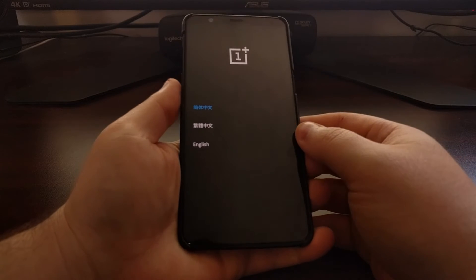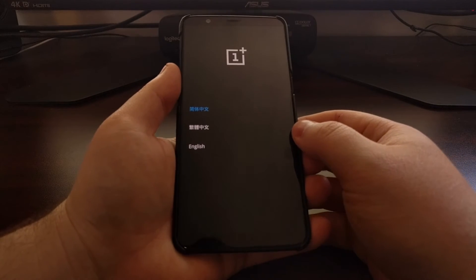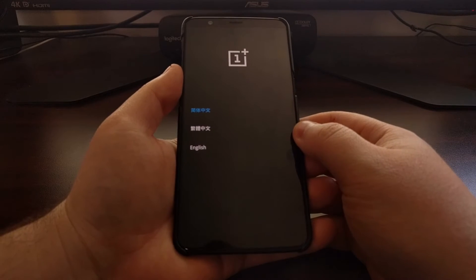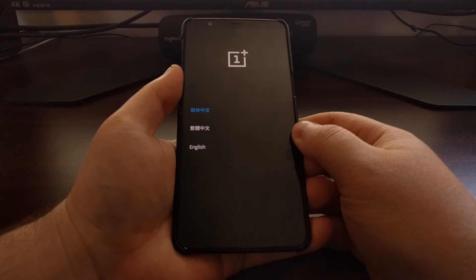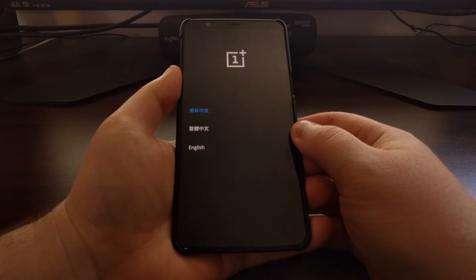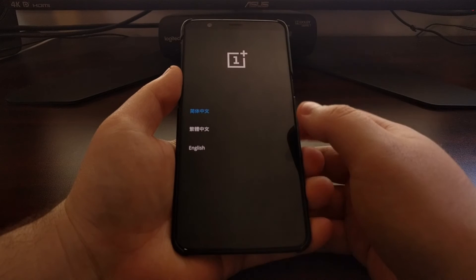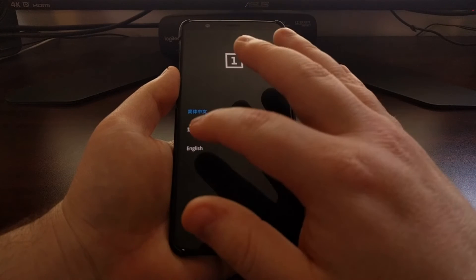We have already downloaded the open beta zip file from the OnePlus website. They also include it in the forum thread whenever they announce it, and that file is just going to be sitting on the OnePlus 5 or the OnePlus 5T's storage.